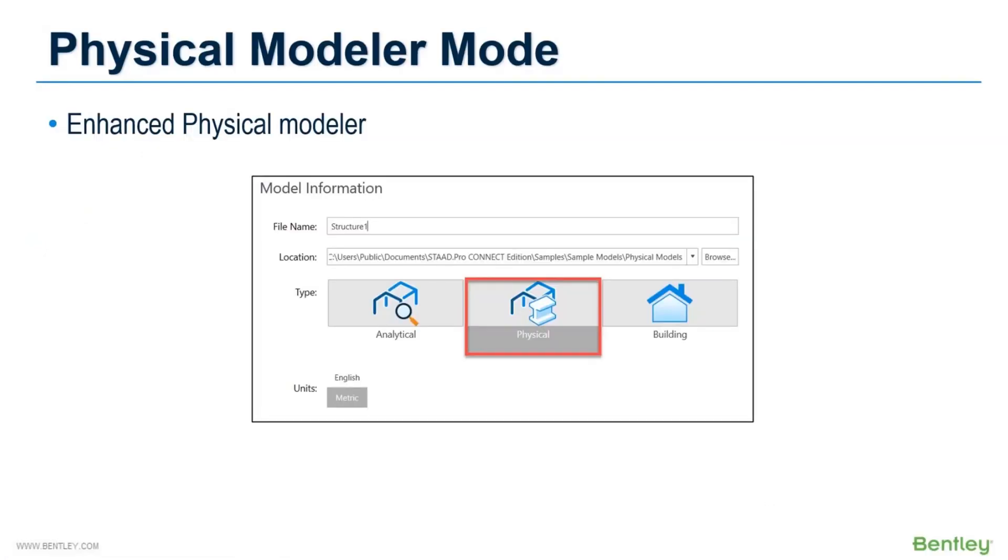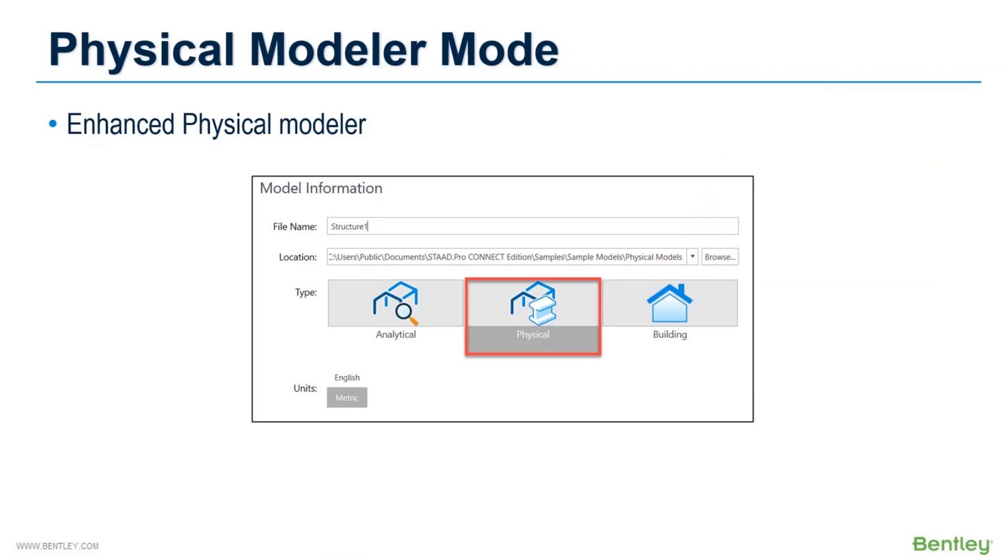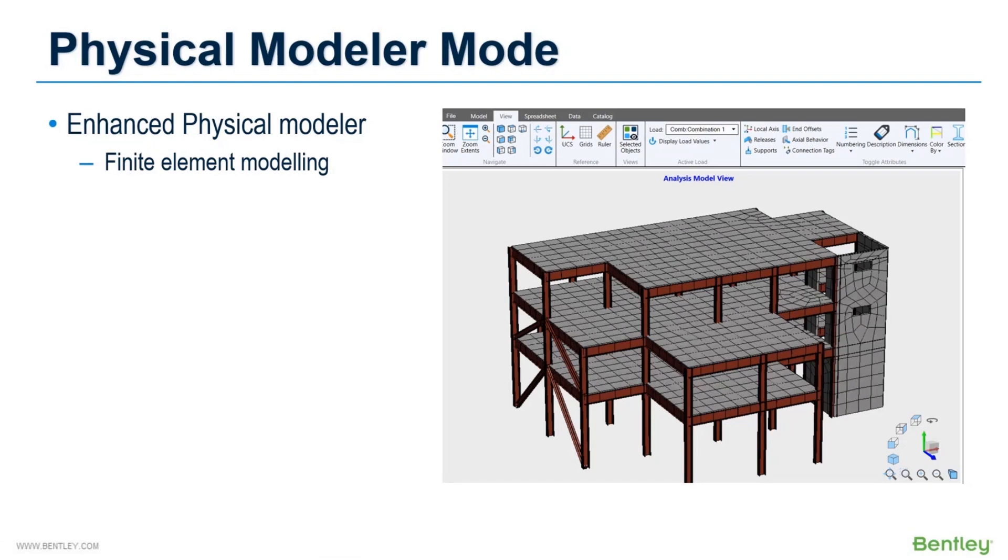Physical modeler mode is one of the latest inclusions in Connect Edition to enhance the modeling experience. This module does not require any additional license and you can use it with your basic STAAD license. As the name suggests, this module is based on physical entity concept, meaning you can model from whole to part without worrying about the member to member or member to plate connection. This is a complete new interface where you can model your structure from scratch using member and plate elements.